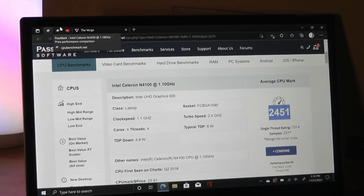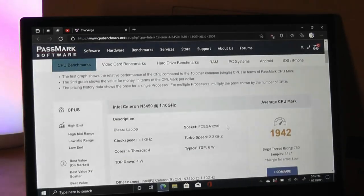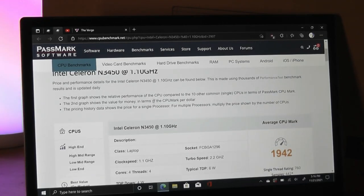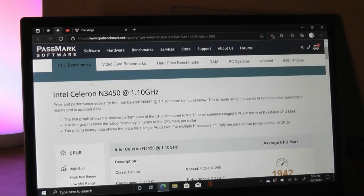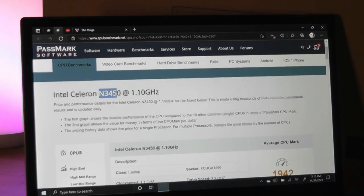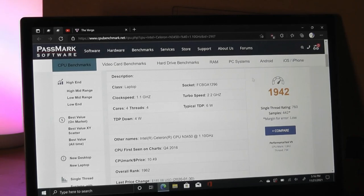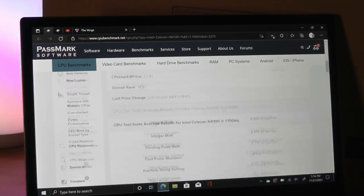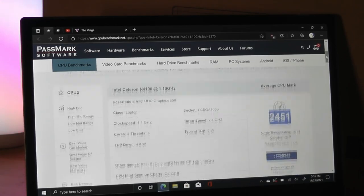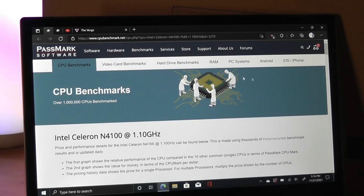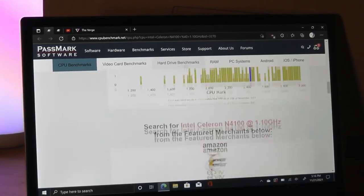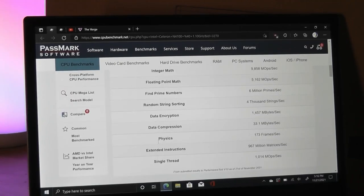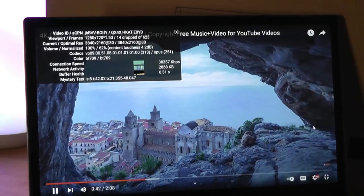But still a little better than something like the Celeron N3450, which is also very common in low-cost laptops around this $200 price range. We saw these in a ton of other models previously, and this currently has a score that's under 2,000. So we are talking about a slight performance bump here, and that slight difference is noticeable in the sense that everything just feels a little bit snappier. By no means is this going to rival a Core i-series chip or a powerful Ryzen chip these days, but still is surprisingly not bad.